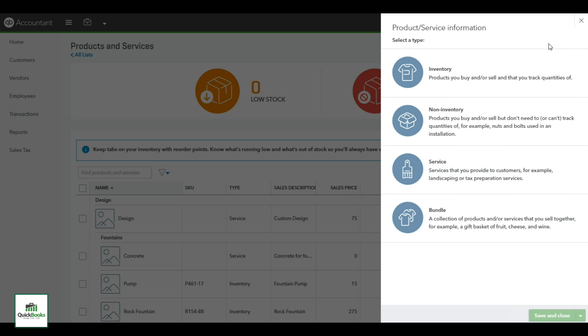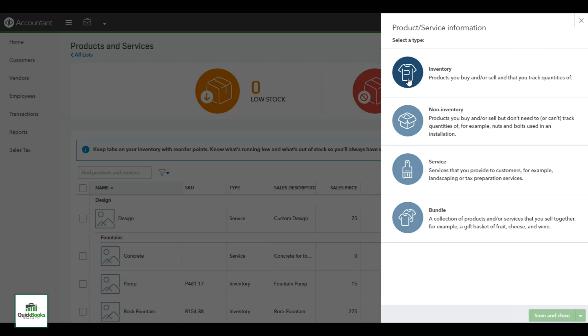The first thing on this screen you want to pay attention to is selecting the proper product or service you're selling. You have different types: inventory, non-inventory, service, and bundling. Inventory is a product or service you want to sell that you will keep track of the quantity for. That means you could do a physical inventory sheet every month, count your inventory, make any adjustments.